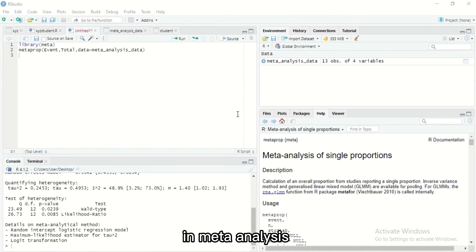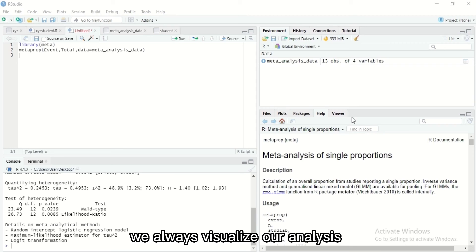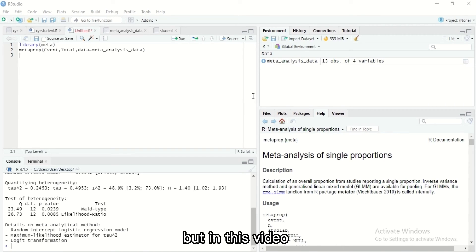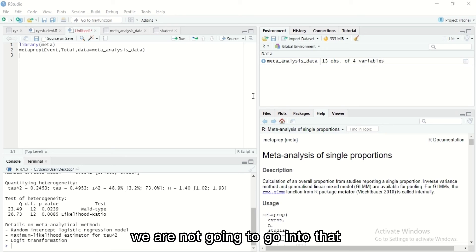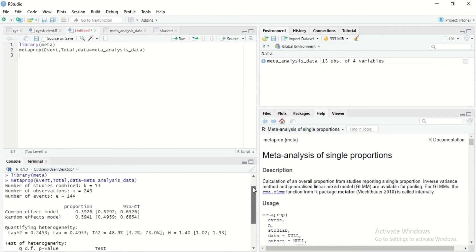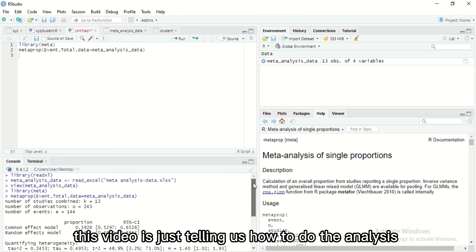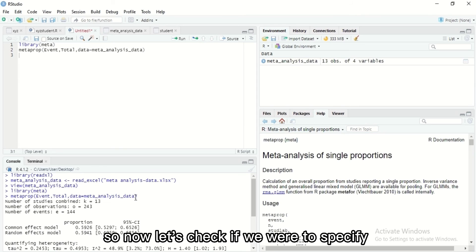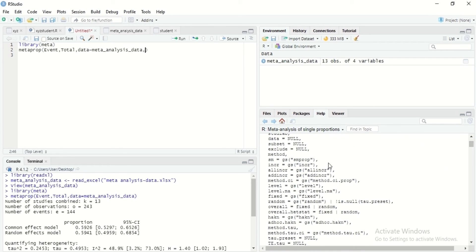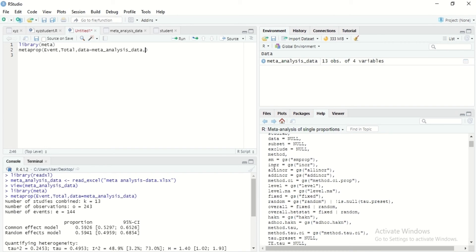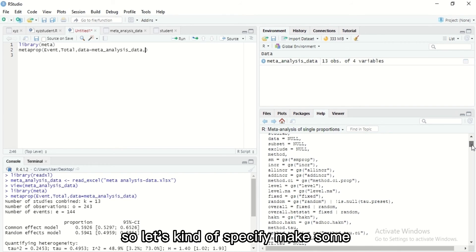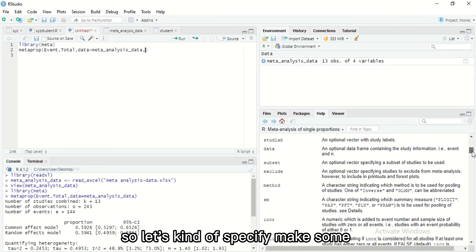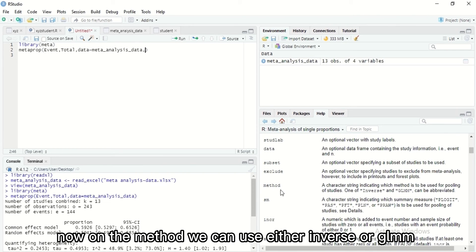Because we didn't specify any one to use, these are the details on meta-analytical method being used. These are the details for the results we have over here. In meta-analysis we always visualize analysis with forest plot or funnel plot, but in this video we are not going into that. This video is just telling us how to do the analysis. So now let's check if we were to specify, if we were to specify and make some modifications.